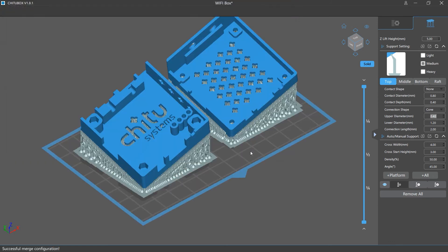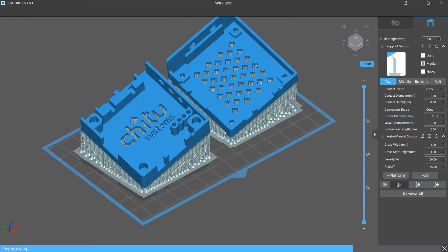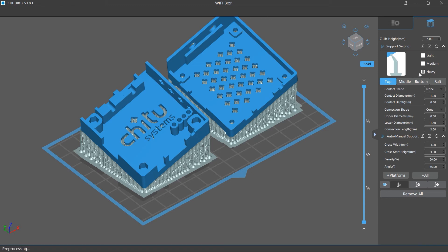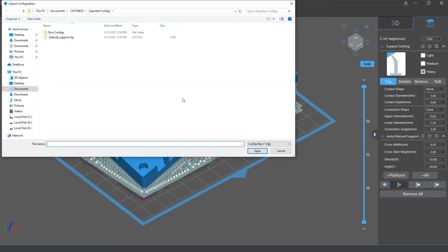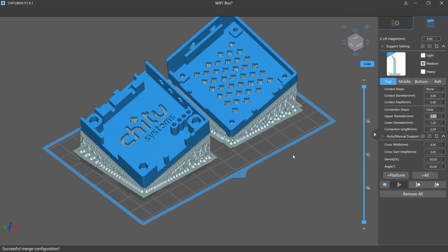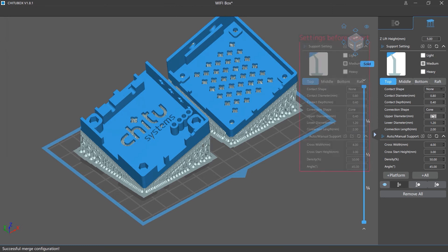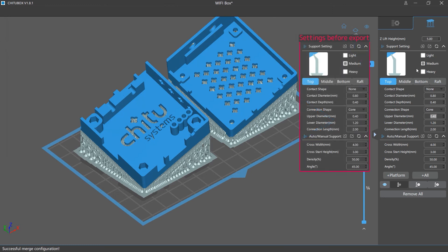Note that the import process replaces all the settings with the one in the file. Let's say you export your support settings and then change some settings. Then if you import the exported configuration file, all the settings will be restored to the ones before you exported it. The export and import options for auto manual support work the same.